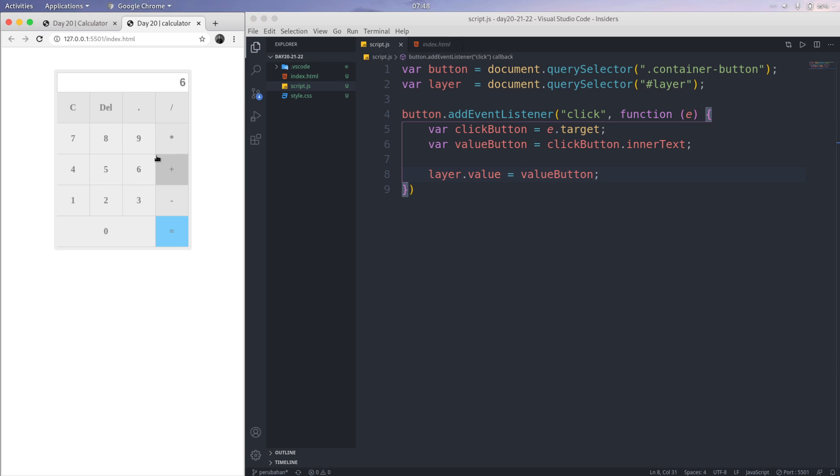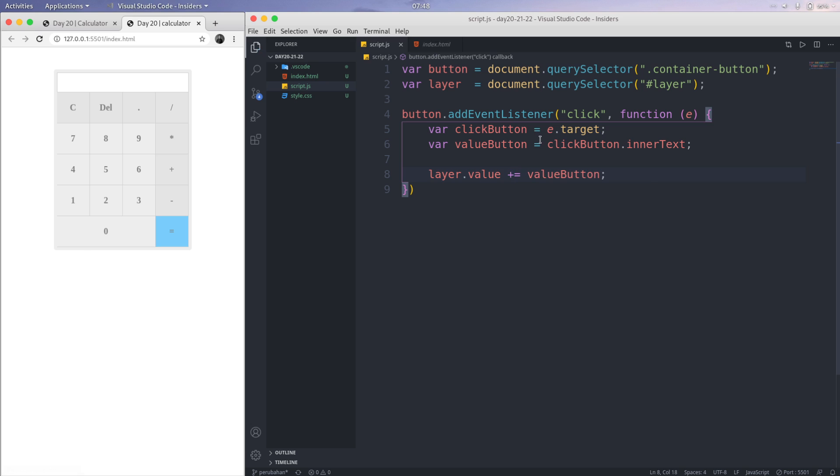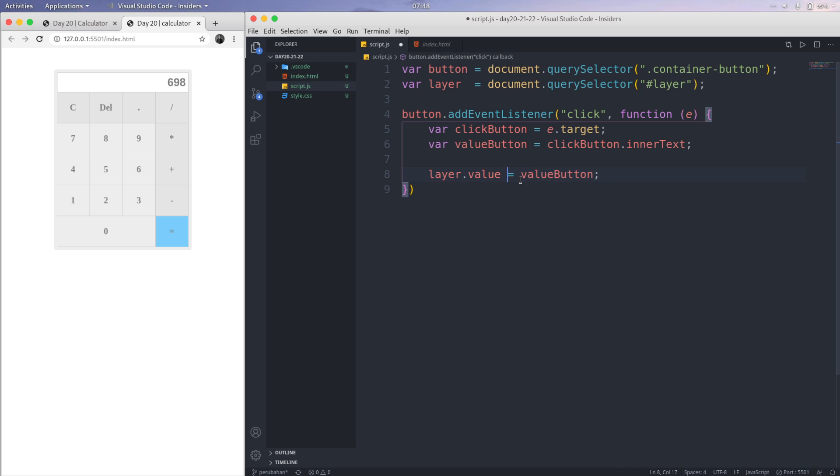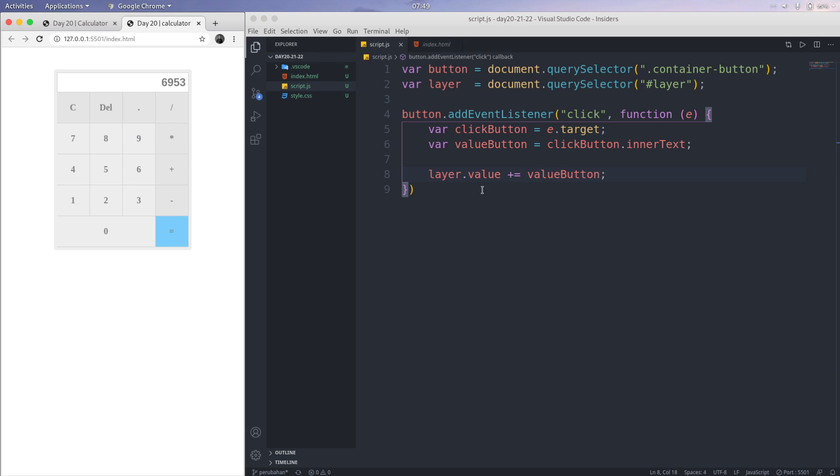But the problem is if I click 9 and then I click 5 or 1, that changes, not like this. We're just using the sum, like this, the plus equals. And then we save this, 6, 9. That means this layer is going to plus the value button like this.